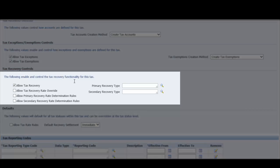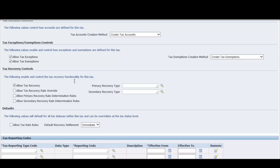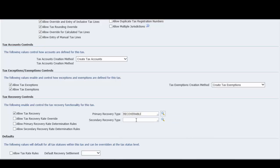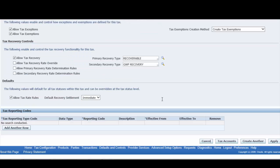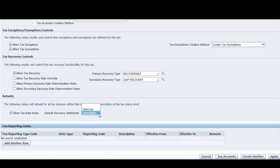If you set the allow tax recovery option for the tax regime associated with this tax, enter tax recovery options. If applicable, set the option to allow for users' override of the calculated tax recovery rate on transaction lines. If this tax allows for more than one recovery type, use the primary recovery and secondary recovery fields to enter the corresponding recovery types. The update tax page displays the default primary recovery rate code and default secondary recovery rate codes field. Select the default recovery settlement for this tax: next, intermediate—tax recovery is available at invoicing—and deferred, tax recovery is available only after the invoice is paid.